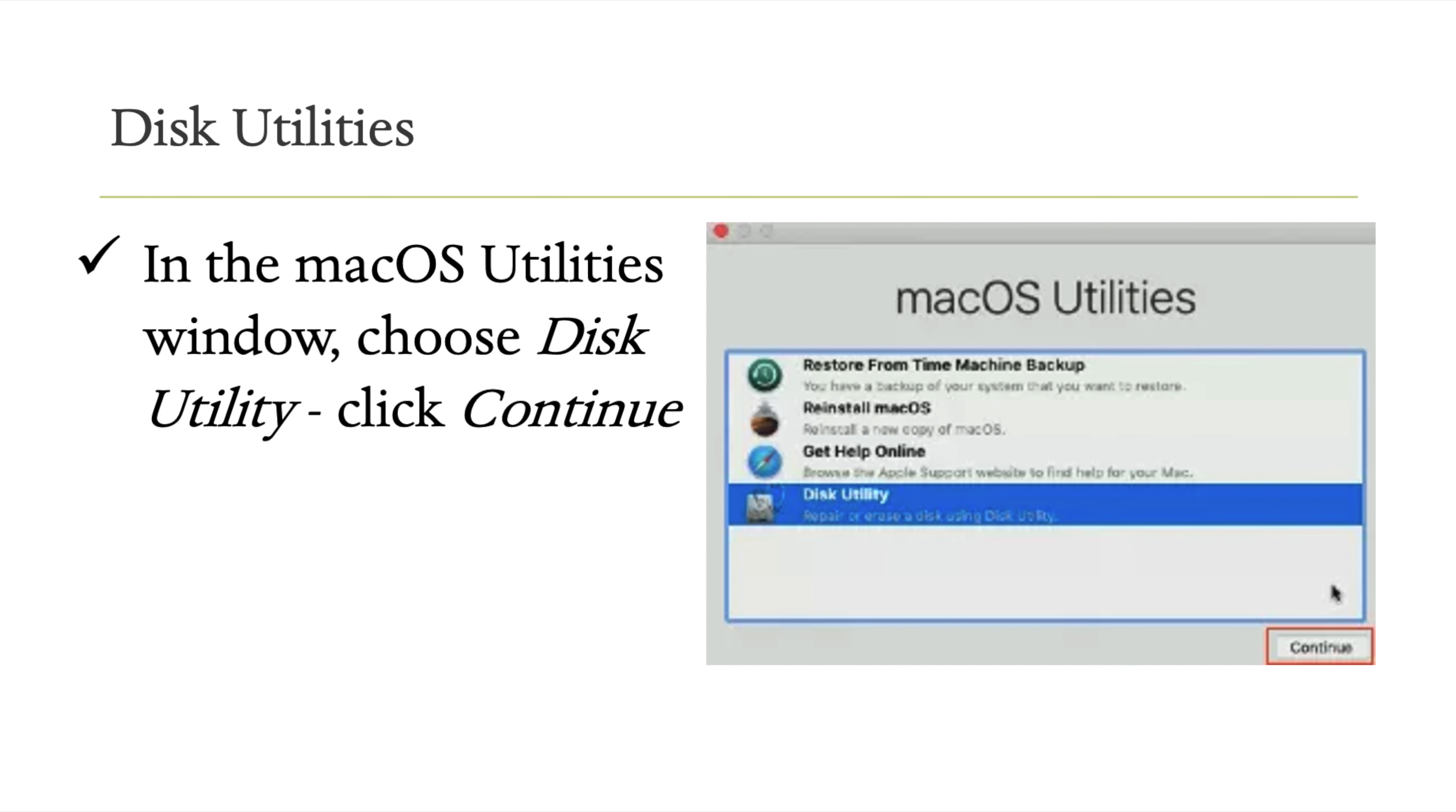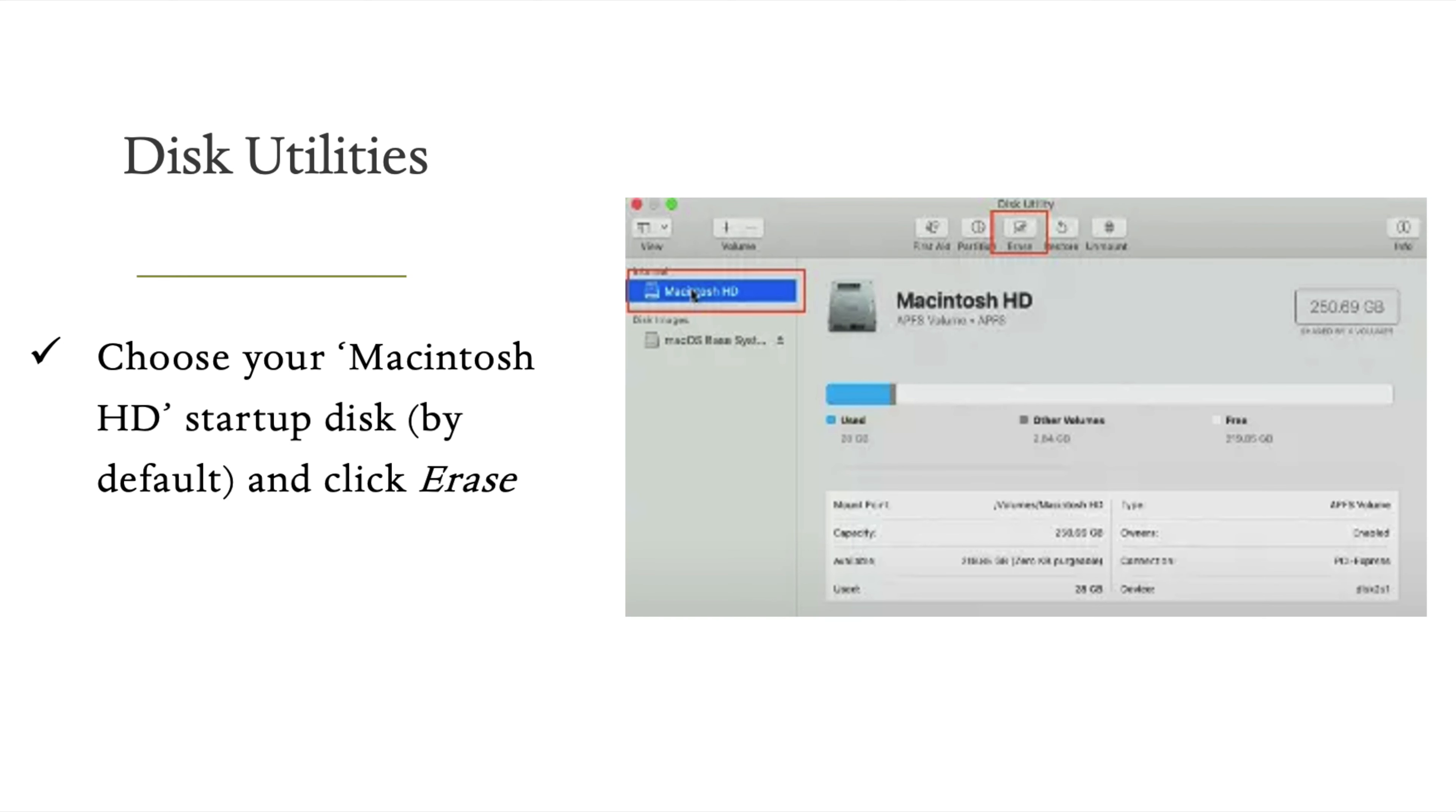Select Disk Utility and press Continue. In the utility window, you'll see your drives. The next step is to erase your startup disk.